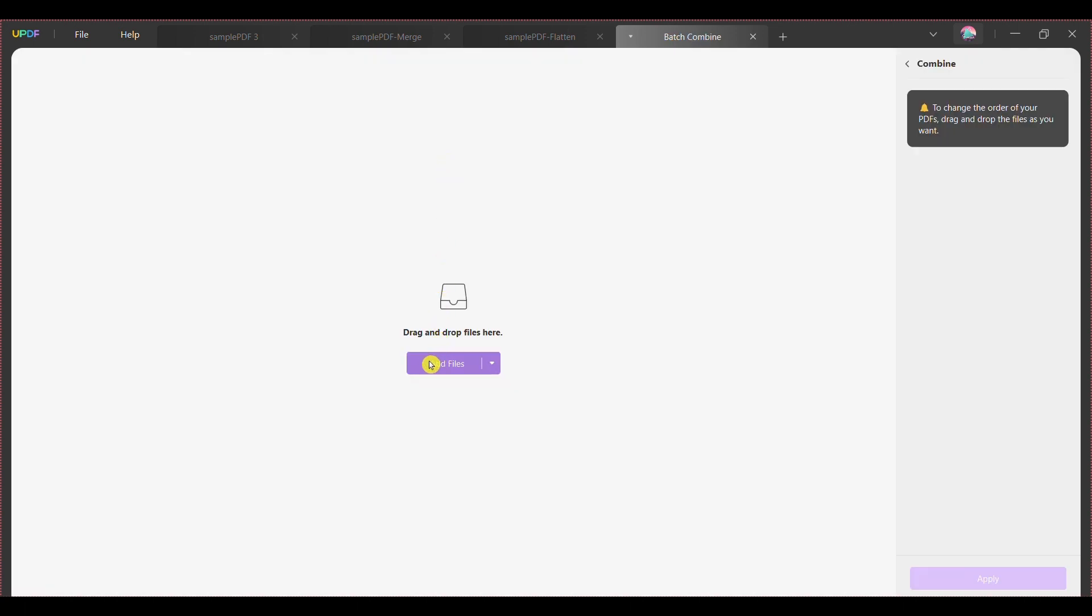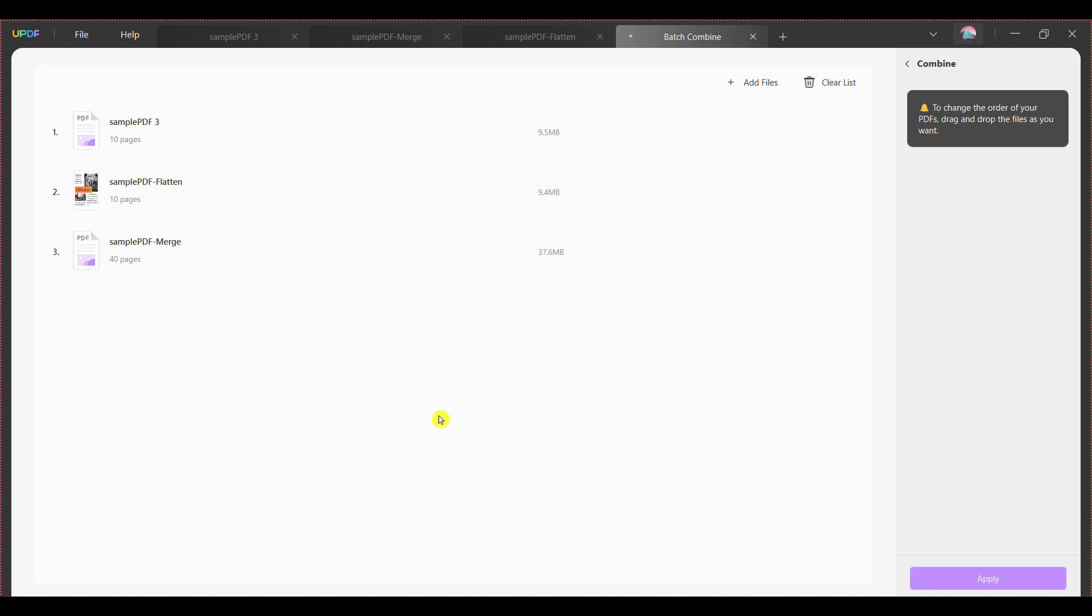Step 3: Press the add files button to import all your PDF files for combining purposes. You can also add a complete PDF folder by selecting the add folder option from the add files drop down menu. If you have already opened PDF files in separate tabs with necessary editing, you can add these files by clicking the add open files option.